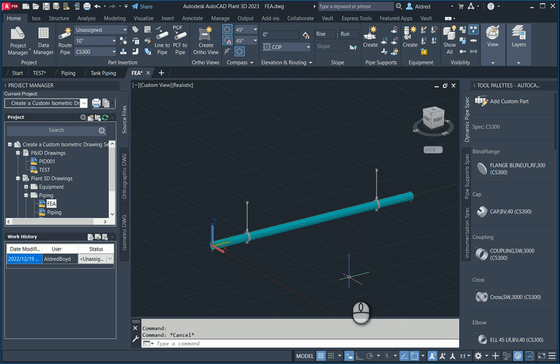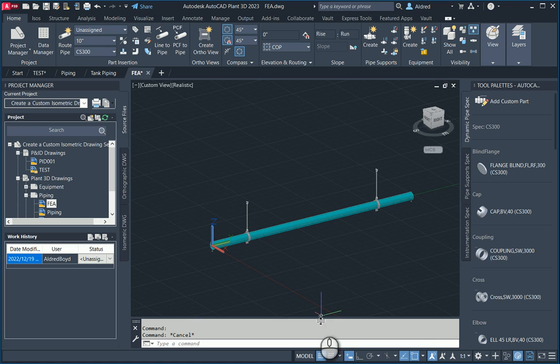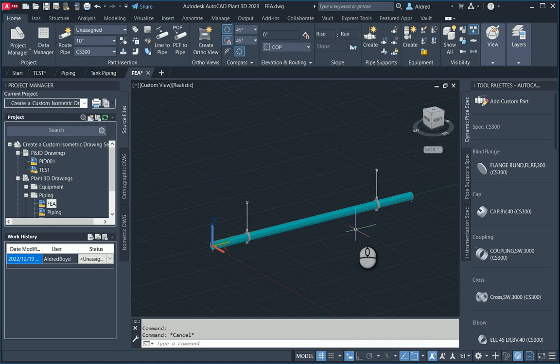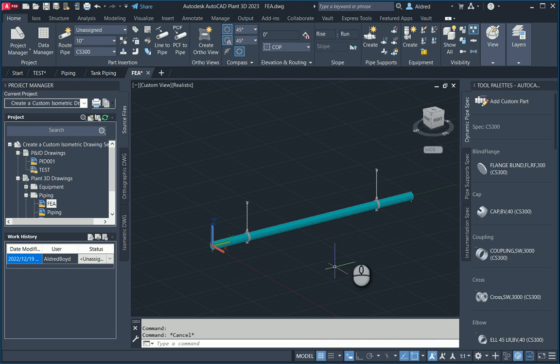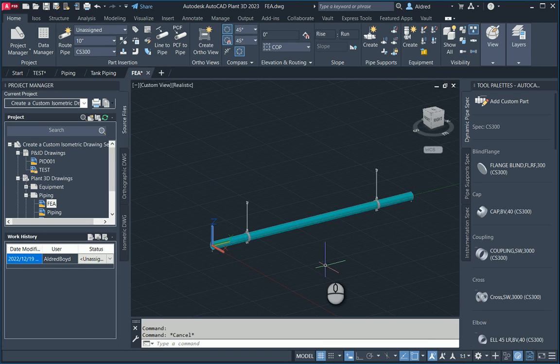So that's how you can take an AutoCAD plant model, export it out to AutoCAD and then bring it to Inventor and try out the FEA on that to see what the supports will be doing and if that pipe will bend or if it needs another support. Thanks very much.